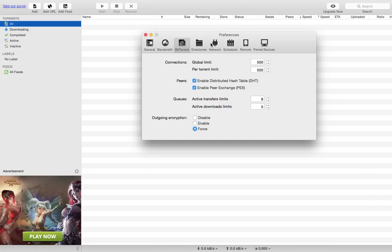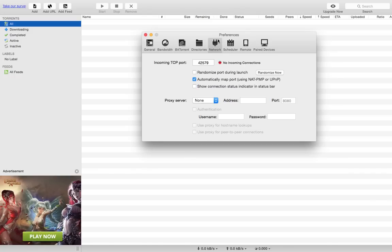You want to go into Network and change this port to 42579. This always works, it has worked for months, and this is just great. You just want to untick this and leave it like this.